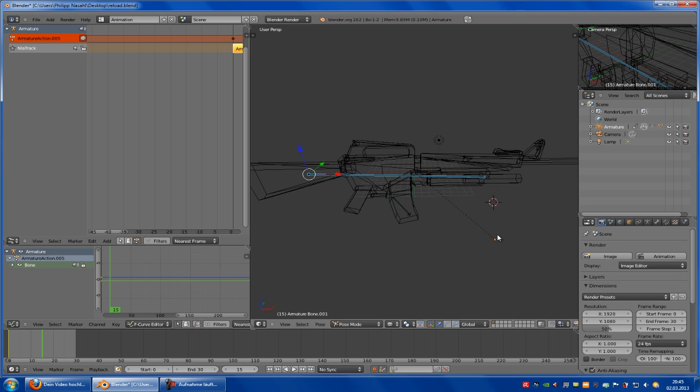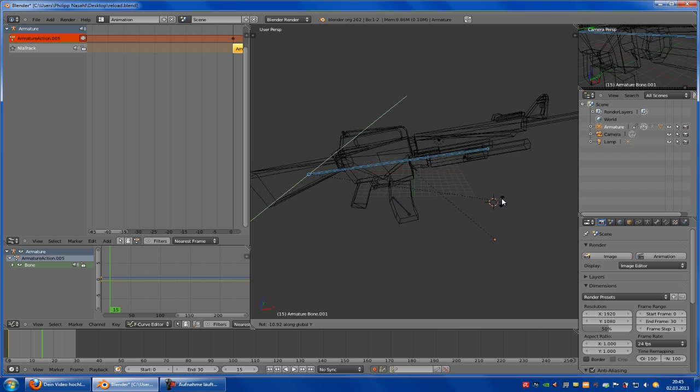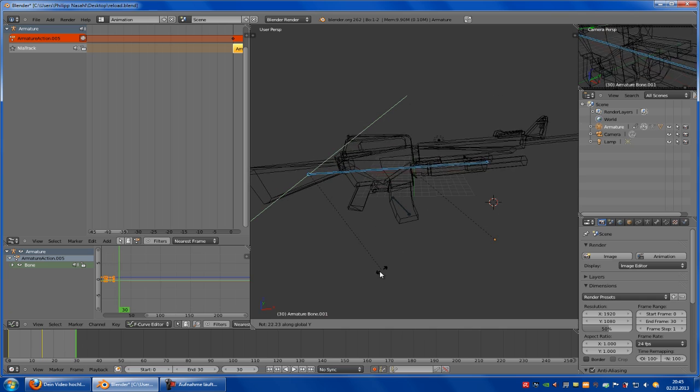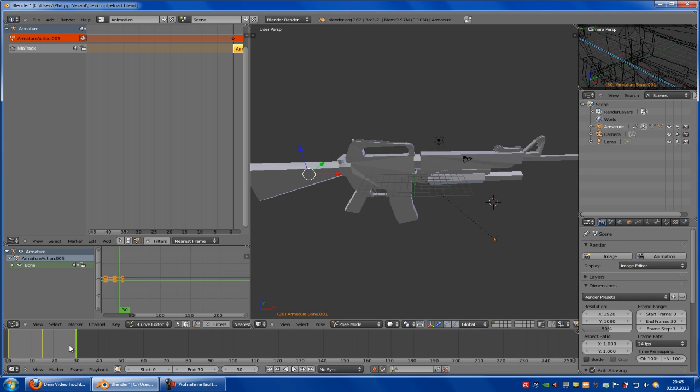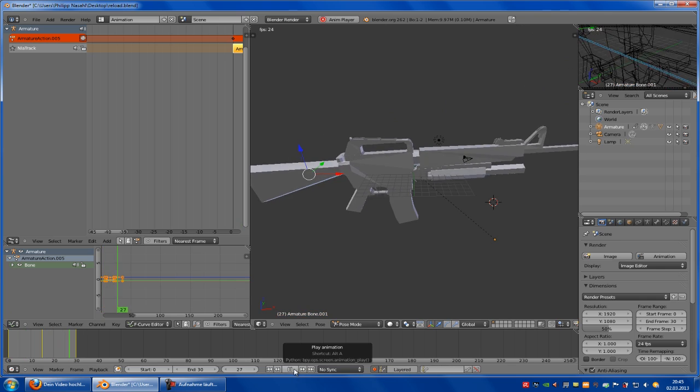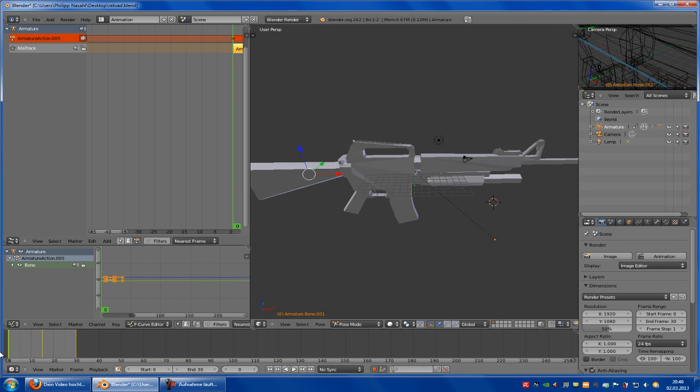So I click rotate and rotate it up. Now go to the end and rotate it down like this. And now we have our weapon reload animation. And yeah, it has worked. Now go to the NLA editor and click onto this little button here.